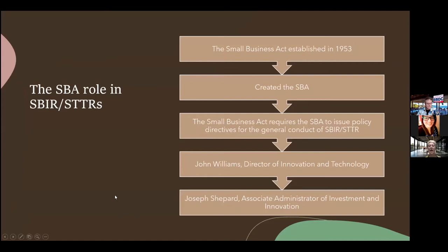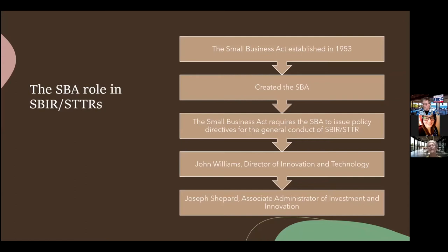I want to bring forth information you may not be aware of — how did all this get created? The SBA was created under the Small Business Act in 1953. That act gives the overall policy directives for the program to the SBA, which resides under John Williams at SBA headquarters. Joseph Shepherd is underneath him as Associate Administrator of Investment and Innovation, and that's where SBIR and STTR reside.